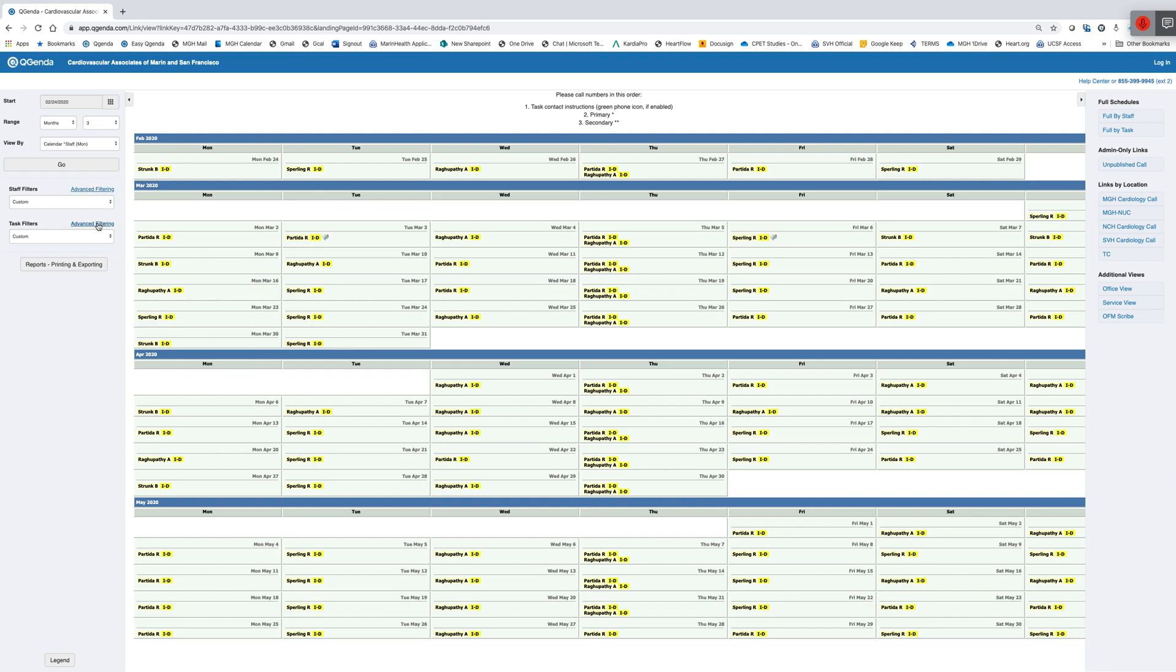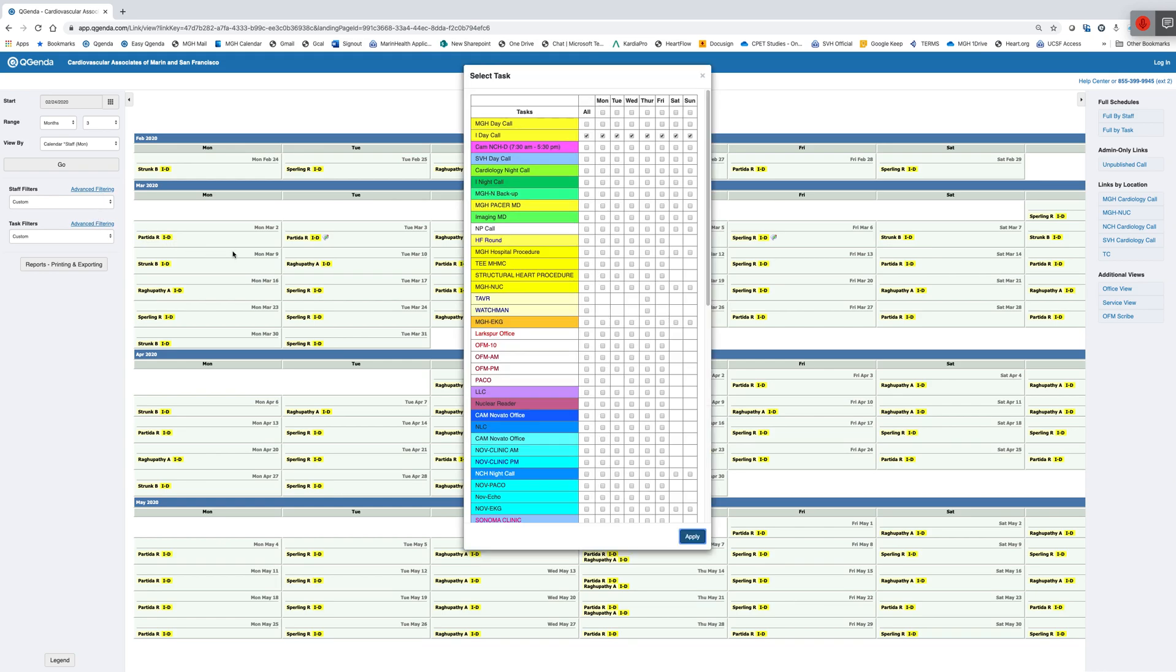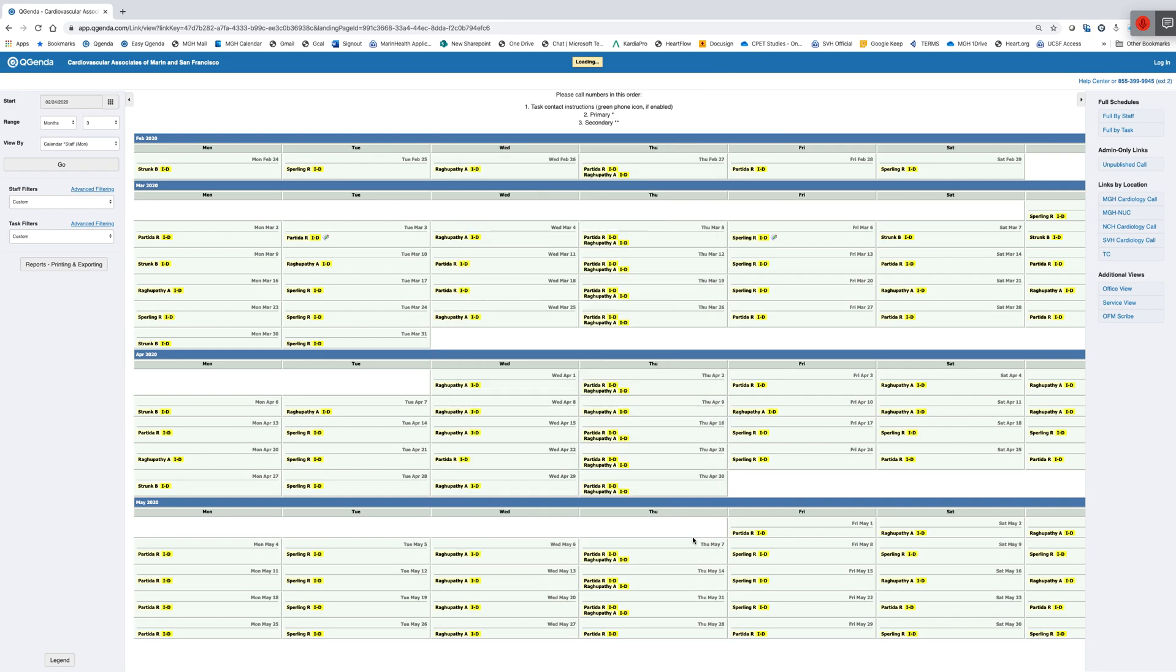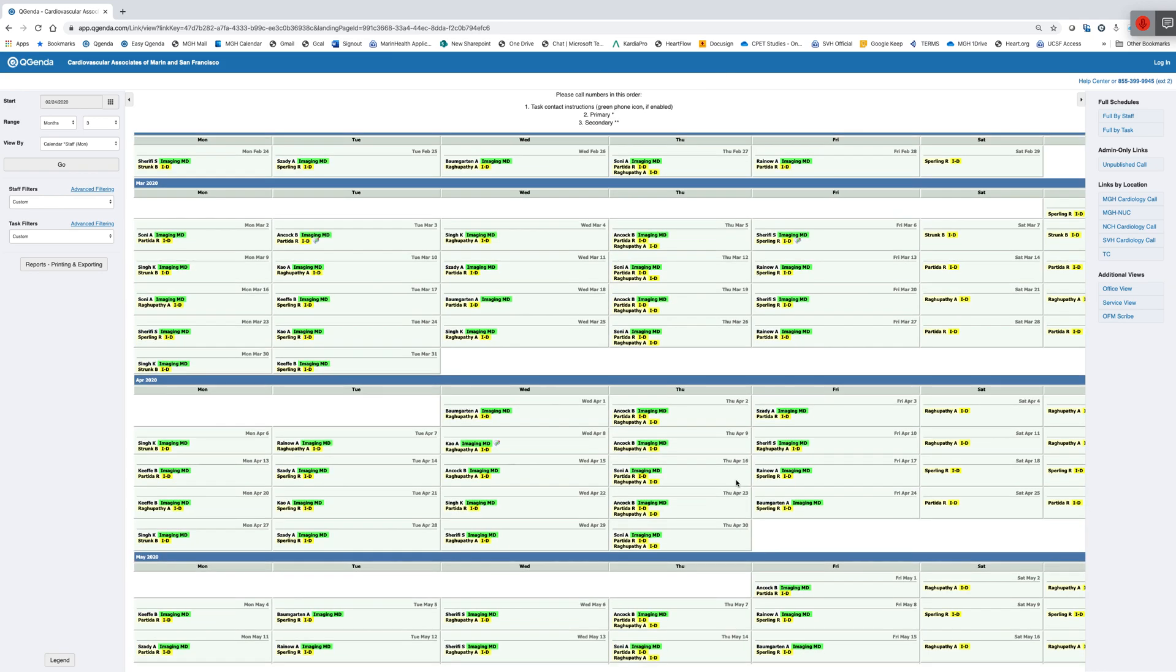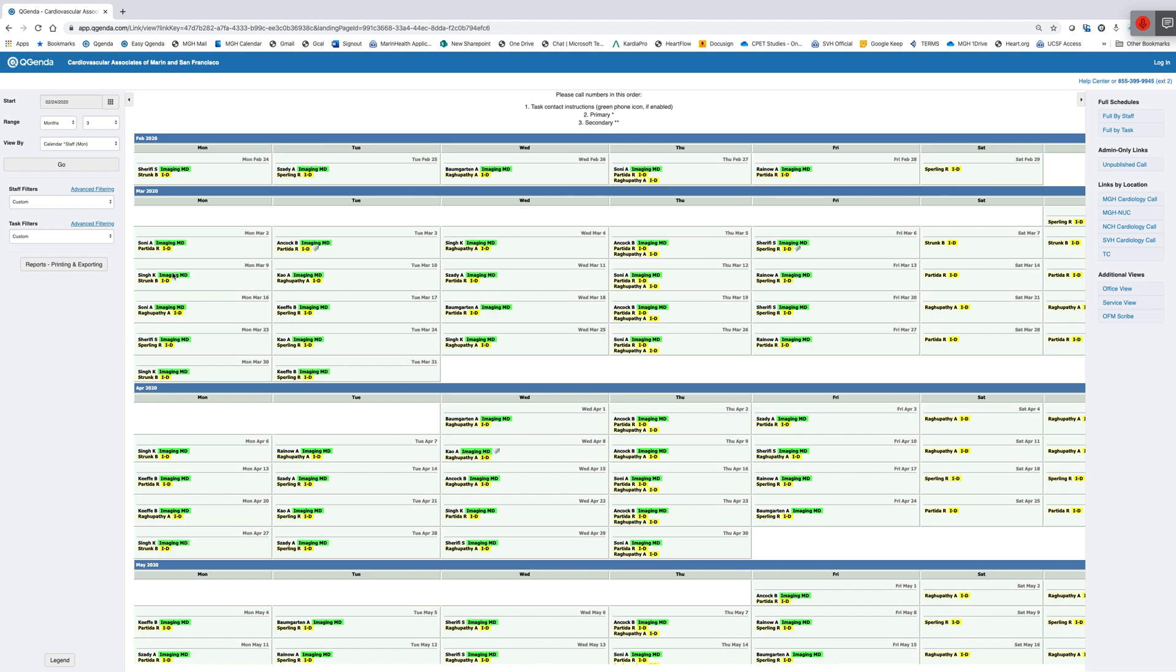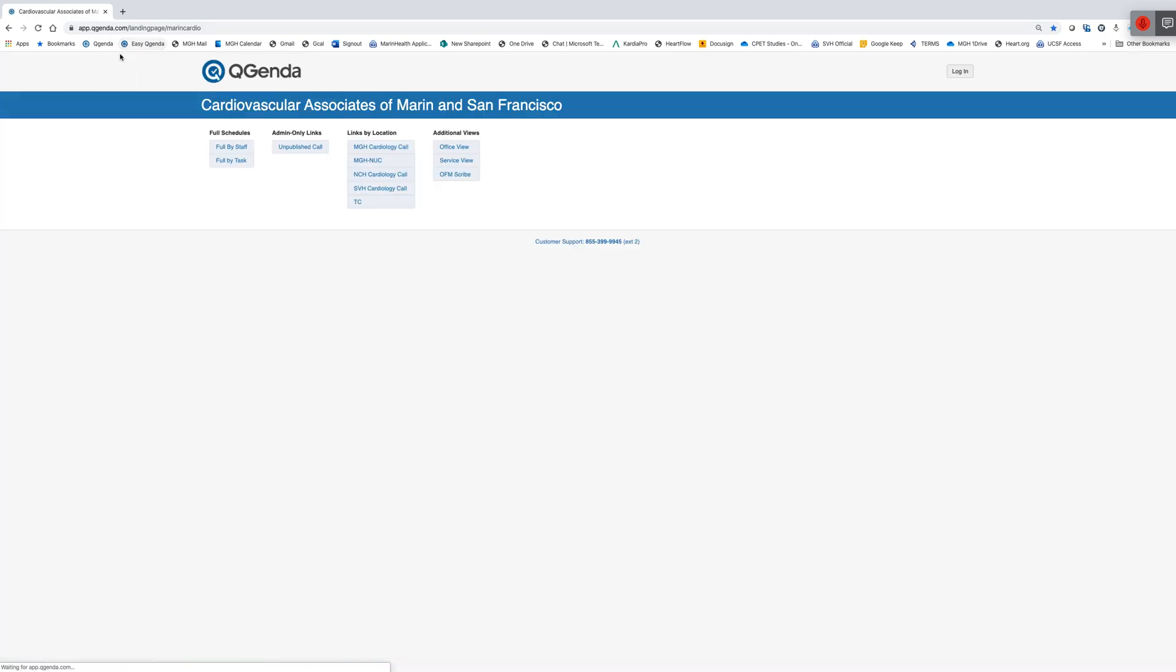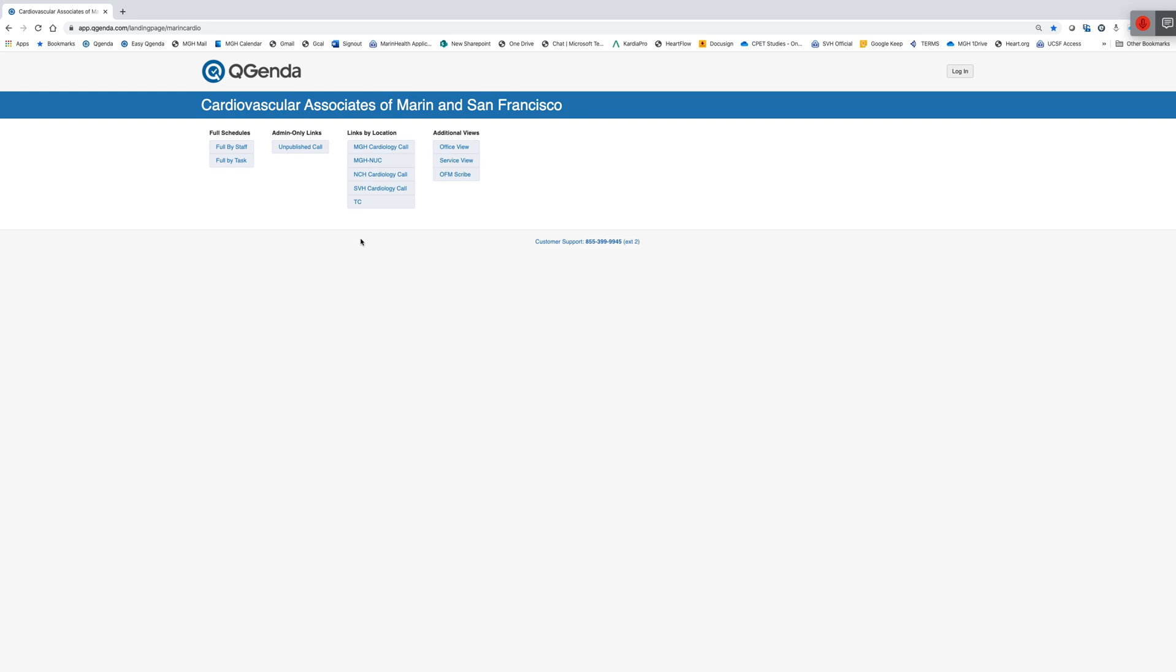You could do this for, I could say, I want to see who's covering interventional and imaging. And then I could look at those two things specifically. So a lot of different ways to simply navigate through this QGenda page to find out location, physician or task. And you will know where everyone is located on any individual day.